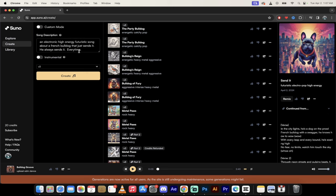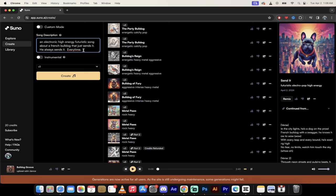And I'm just going to go ahead and enter in a description. So in this case I've got an electronic, high energy, futuristic song about a French Bulldog that just sends it. He always sends it every time. There you go. I have Instrumental turned off. This is going to have lyrics, and then I'm going to click on Create.